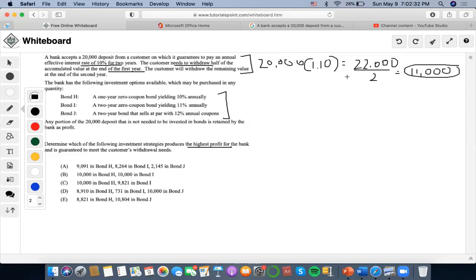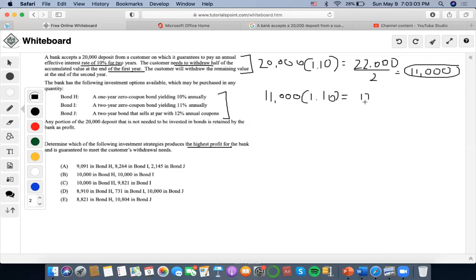The second scenario is that the customer withdraws the remaining value at the end of the second year. Since the customer already withdrew half of the accumulated value at the end of year one, $11,000 remains. That $11,000 accumulates for one more year, so the customer would withdraw $11,000 × 1.10 = $12,100 at the end of year two.